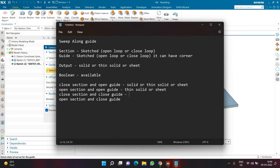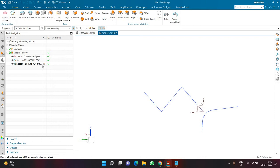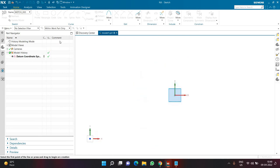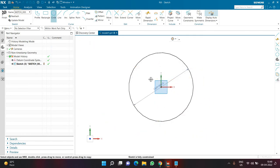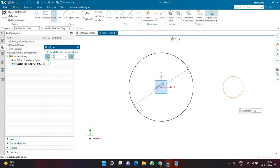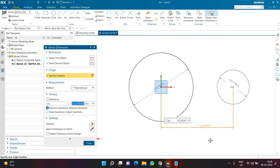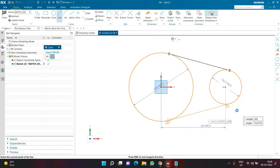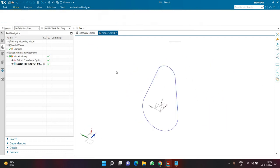Now let's do closed section with a closed guide — I'll delete the two sketches and create something on the top plane. I'm creating a circle of diameter 300 and another circle on the right side of diameter 150, with the two circles horizontally aligned and center-to-center distance of 300. I'm creating a tangent line from one circle to the other on both sides, then using the trim tool to remove extra parts. This will be my guide.